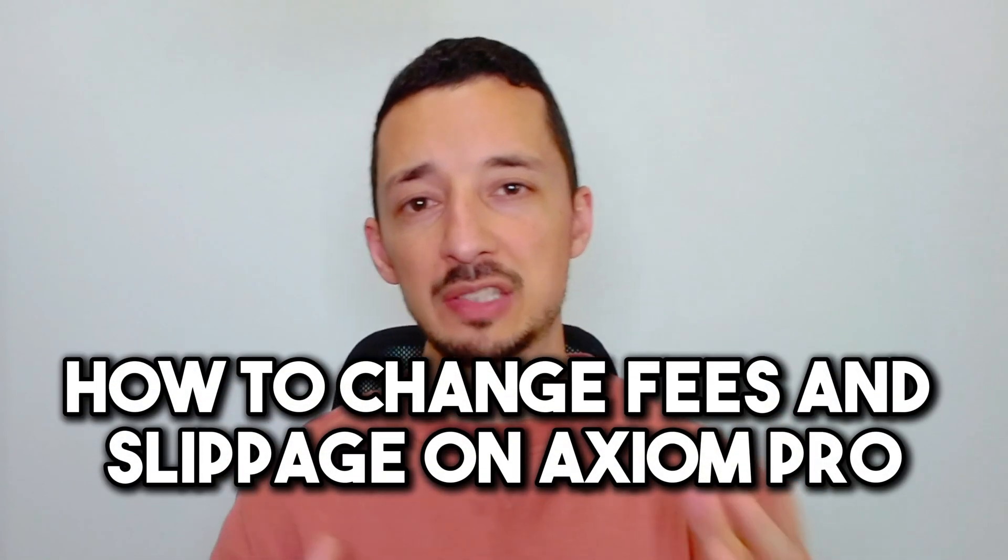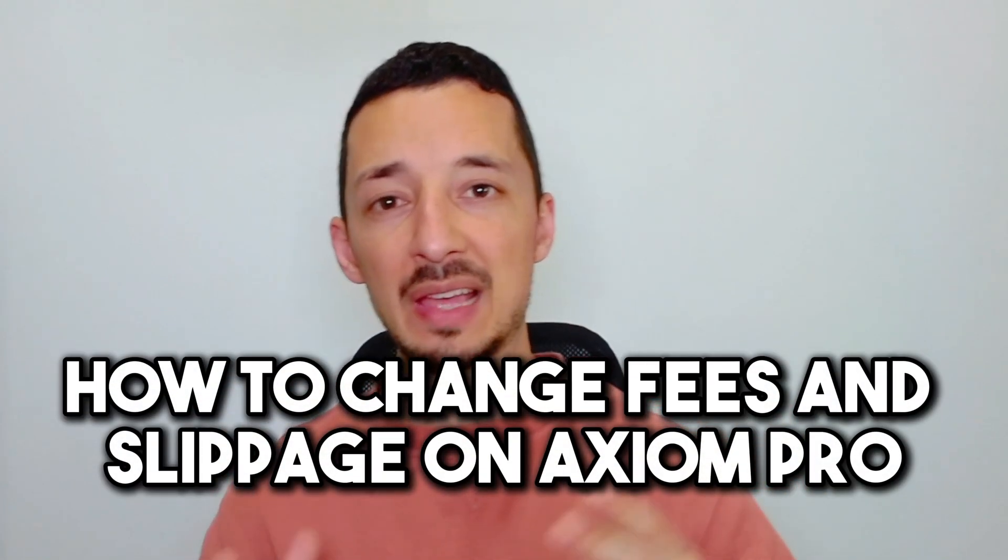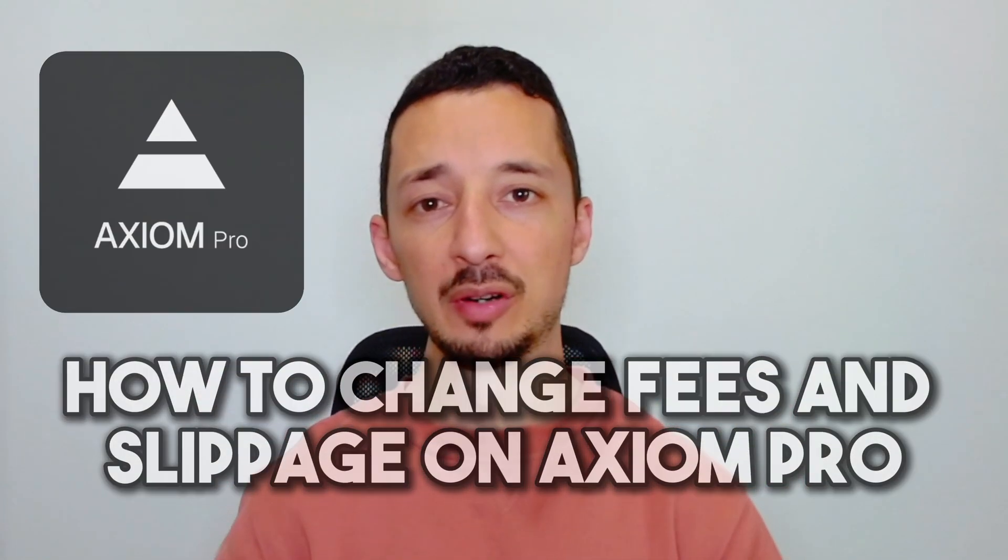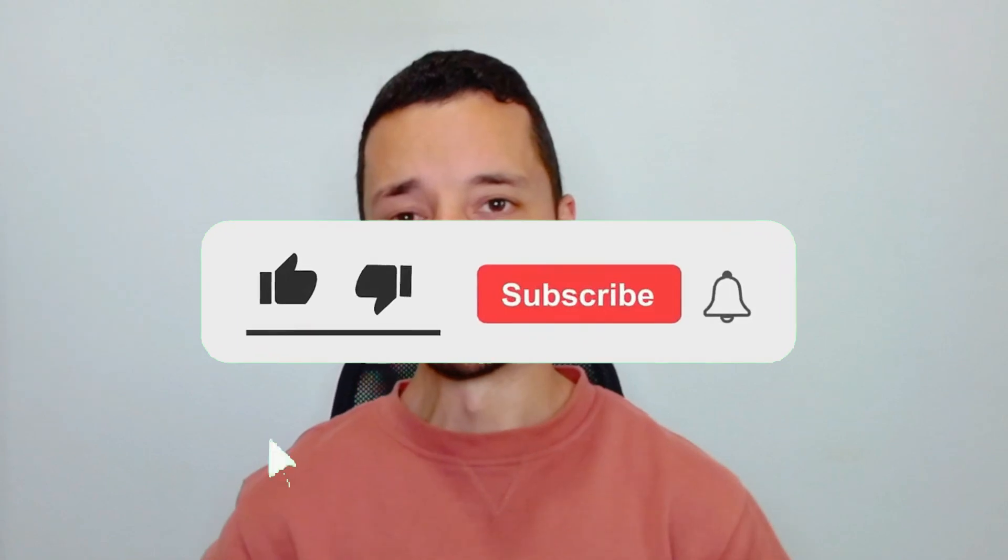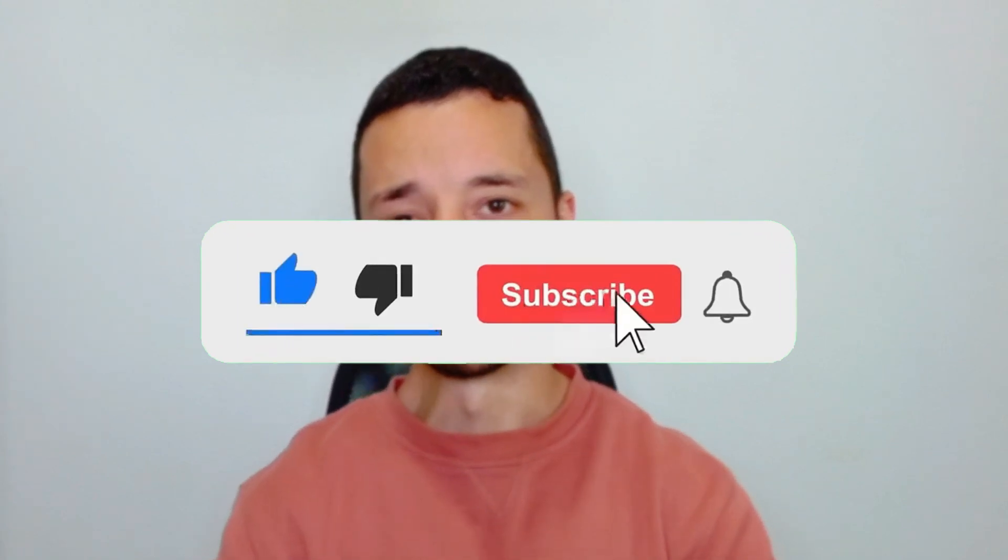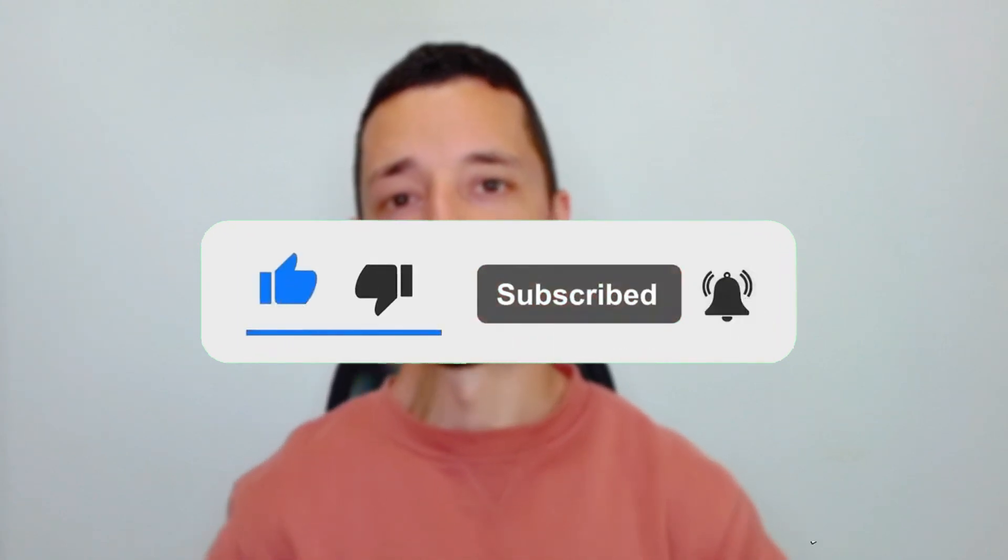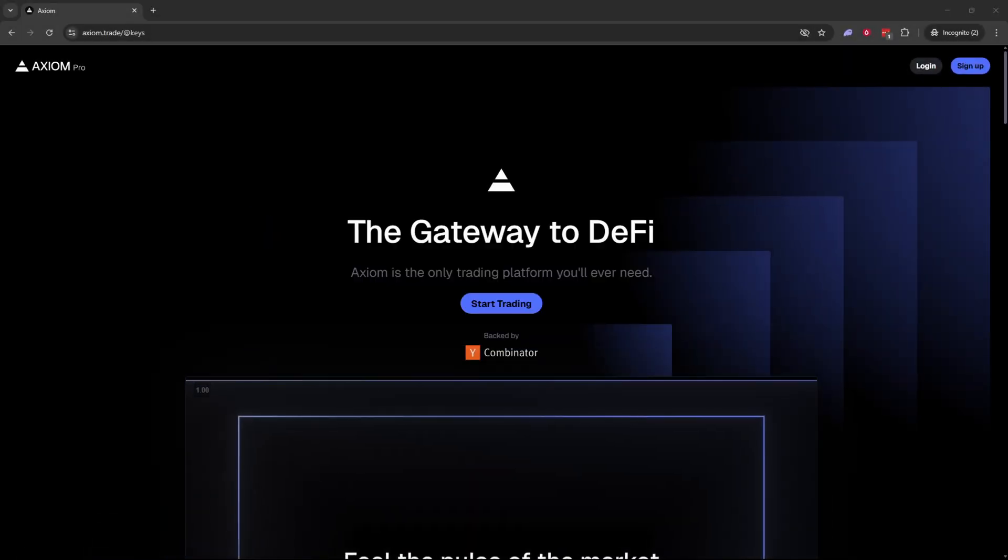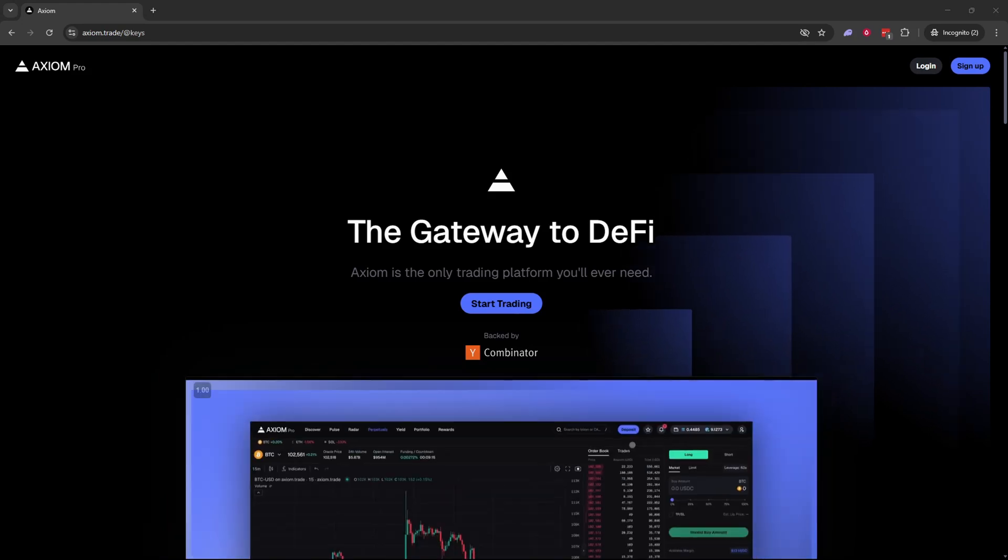In this video I'll show you how to change your fees and slippage on Axiom Pro. If you find this video helpful, don't forget to subscribe and like the video.